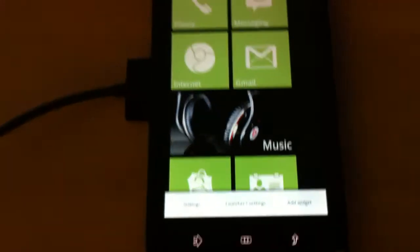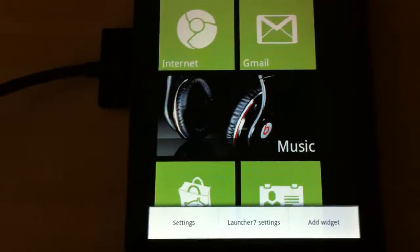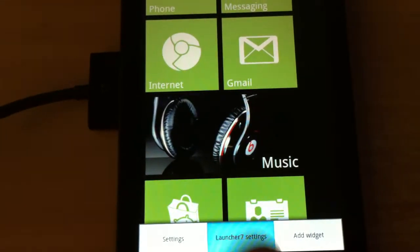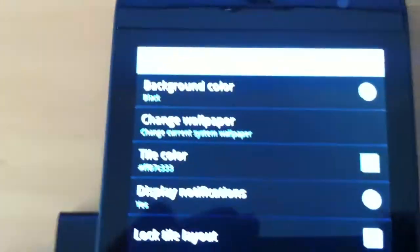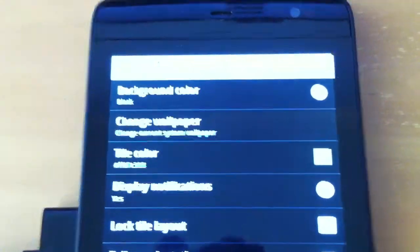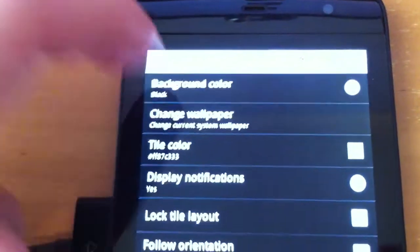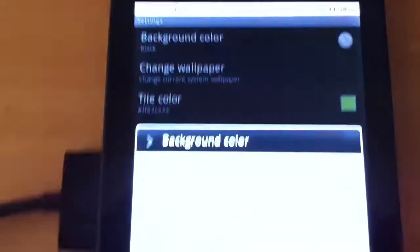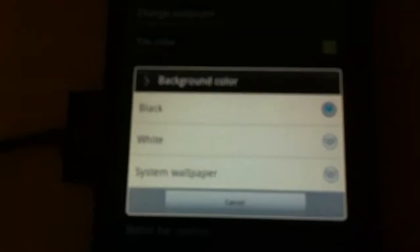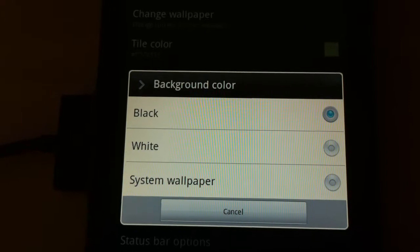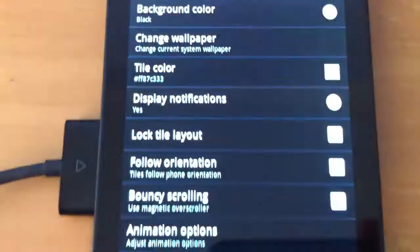So let's take a look at the Launcher 7 settings. We have the option of changing the background colour. We can either make it black, white or system wallpaper, I am happy with it being black.